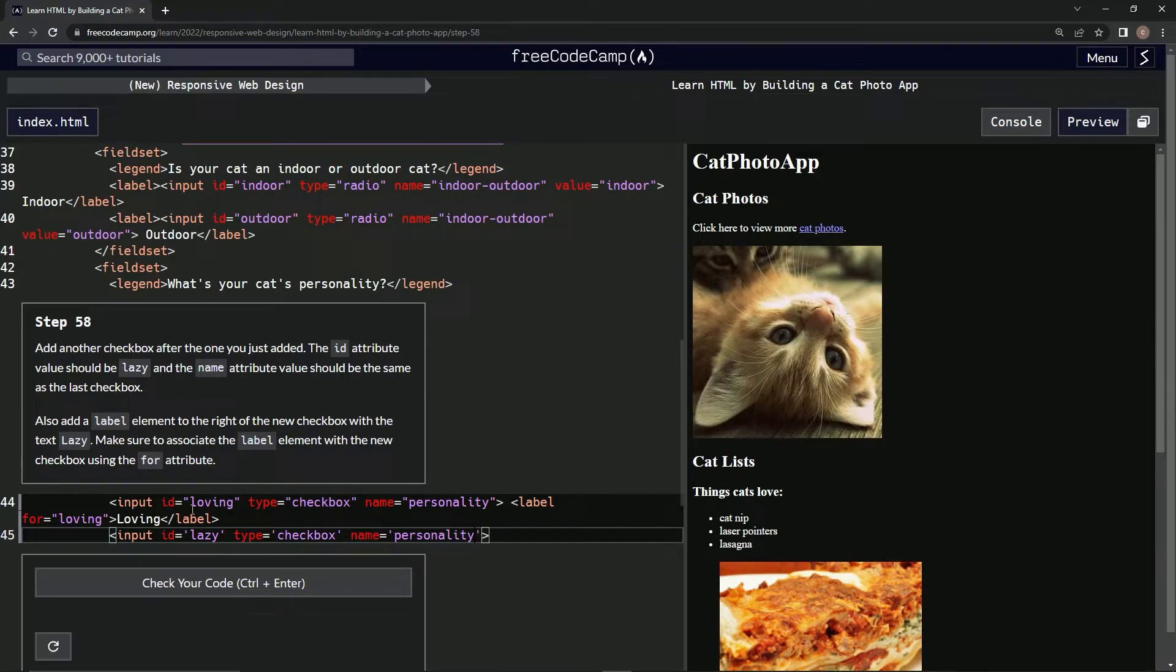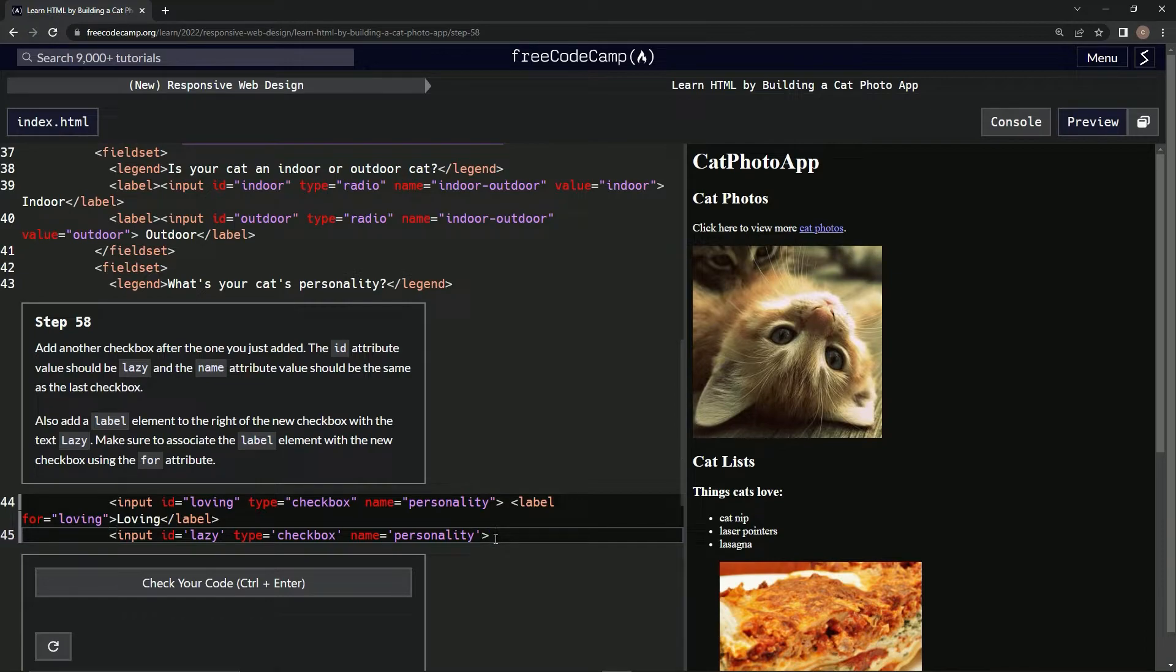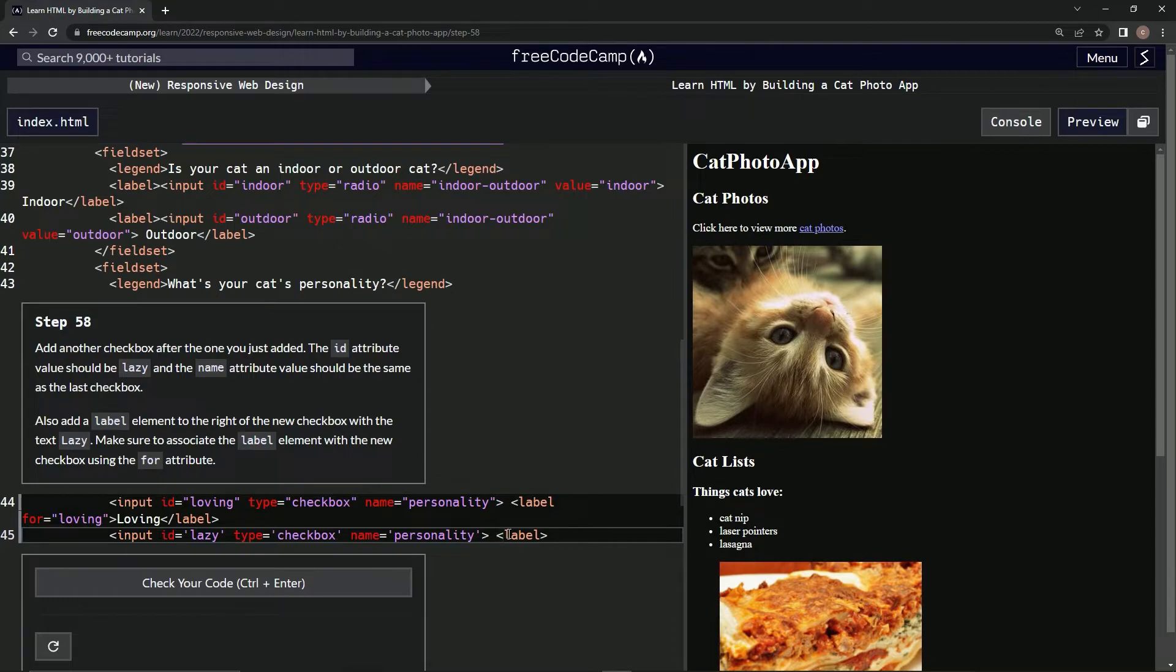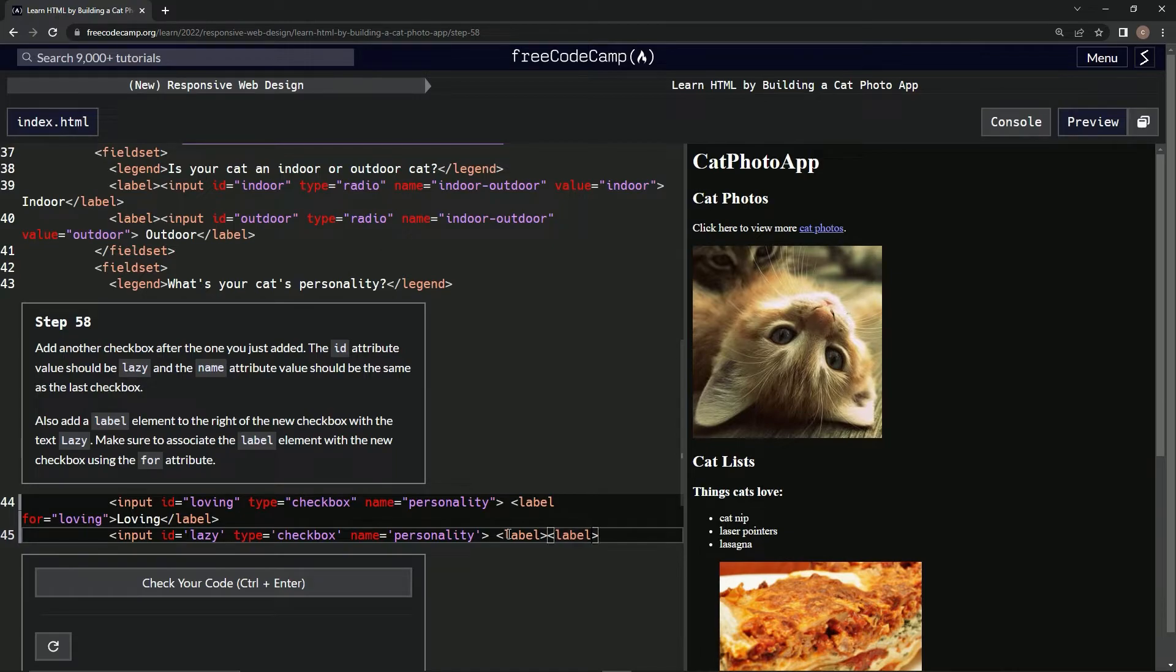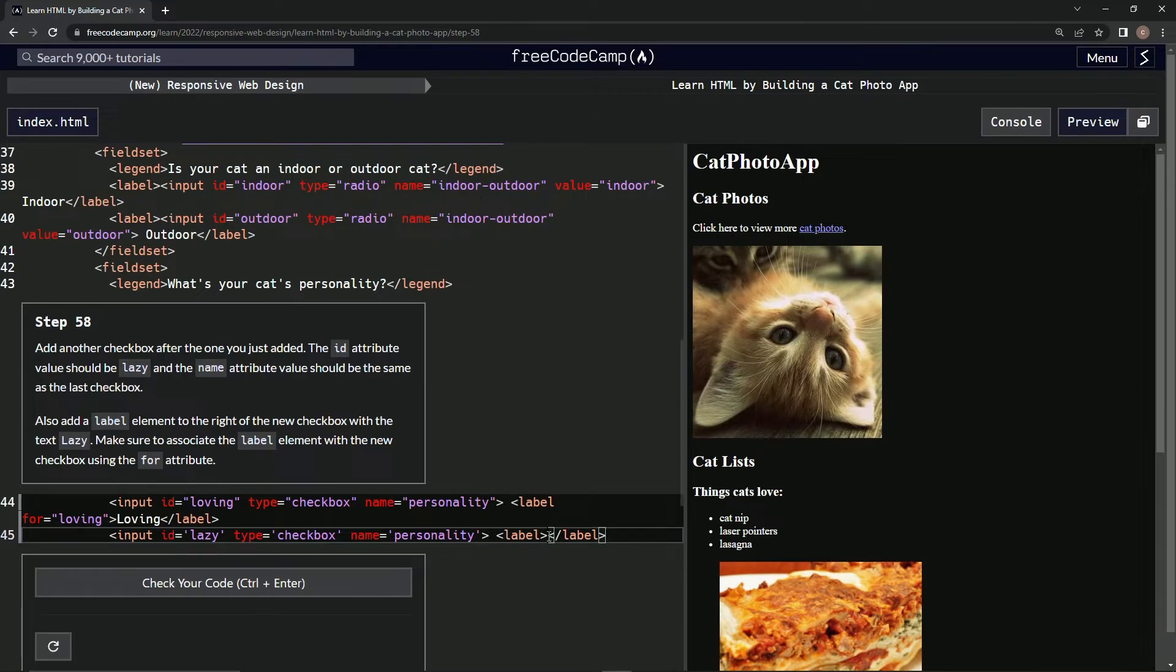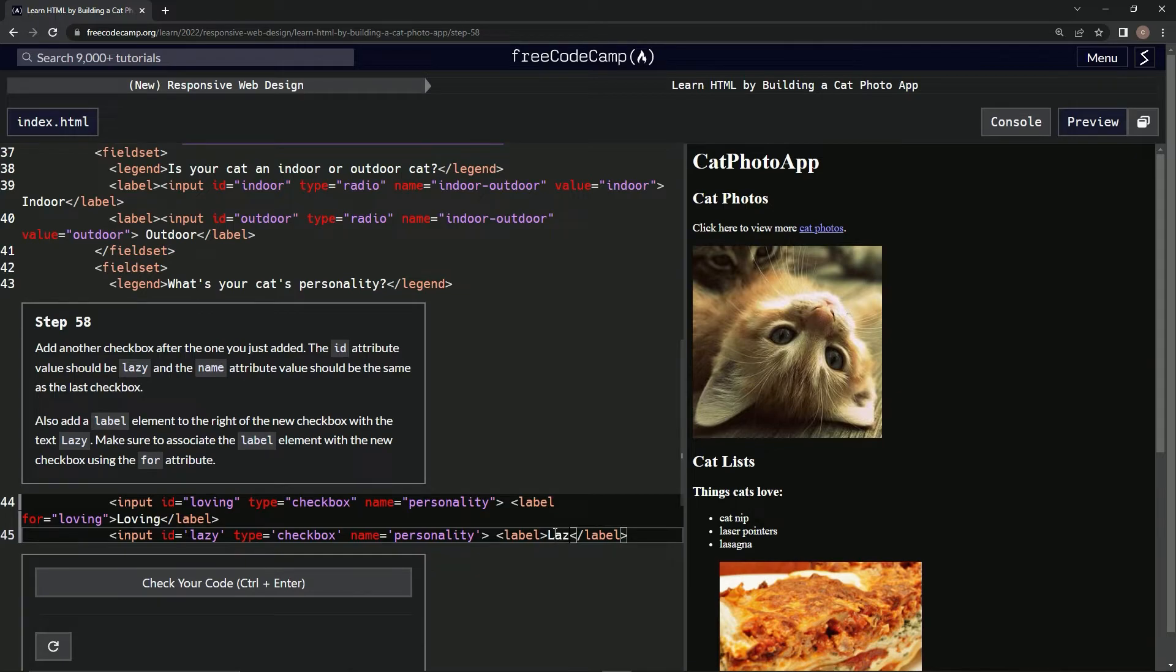All right, because it's the same as the last checkbox. Now we're going to do a space and then we're going to do label, and then another label. We're going to make this one closed off with a slash. Inside here we're going to put lazy, just like we did with loving here. And then we're going to do the for attribute right here: for equals lazy, just like this one. Hopefully this works, let's see.